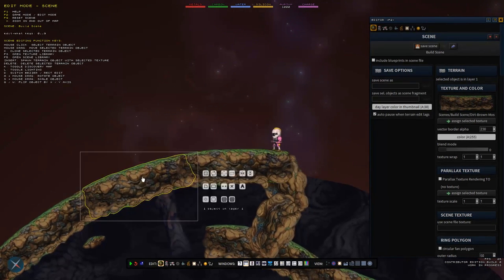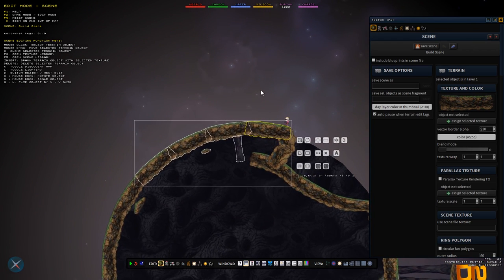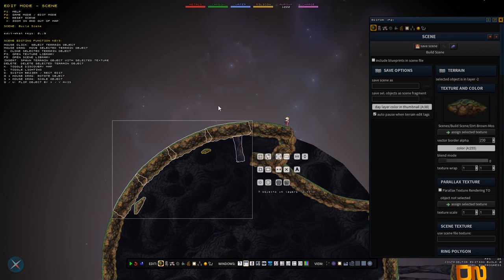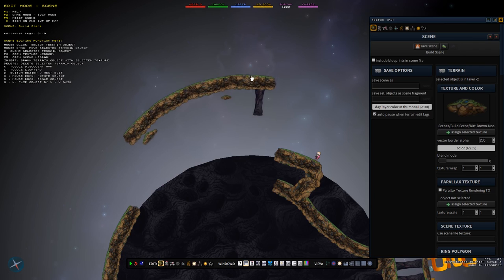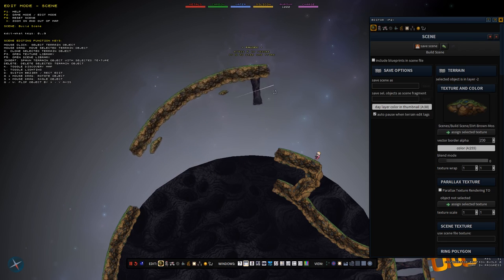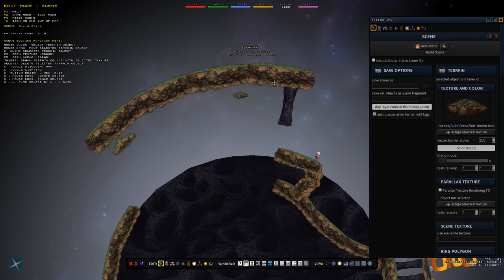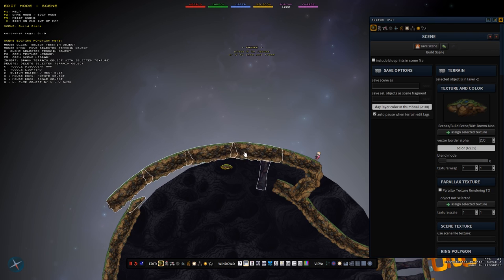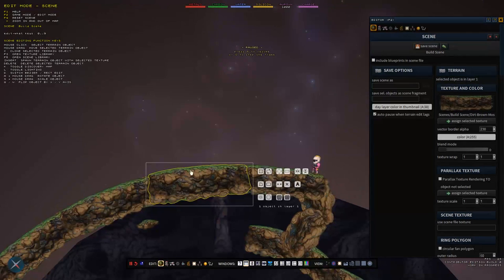You can select objects here and terrain objects. You just select them by clicking or by dragging to select multiple. You can drag them around, hold A or press this button to rotate them, and hold S or press this button to rescale them.